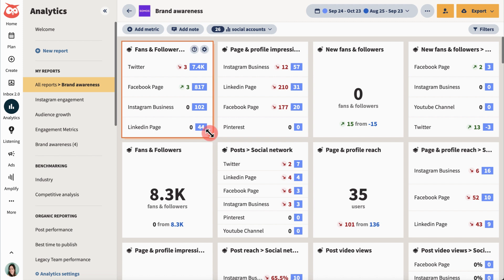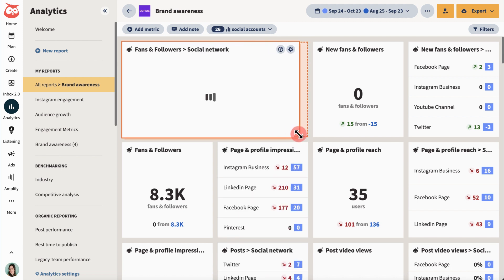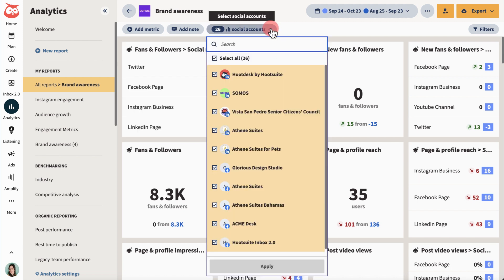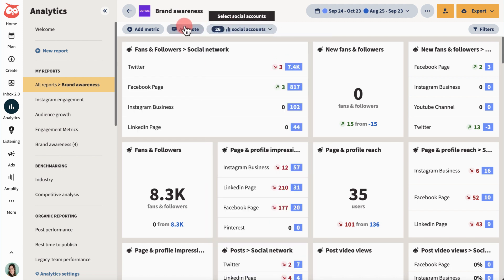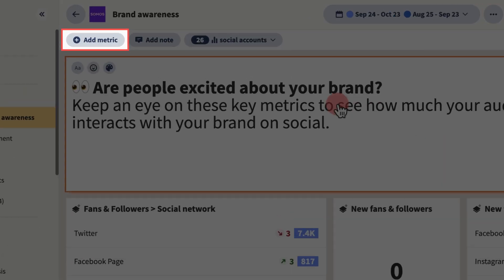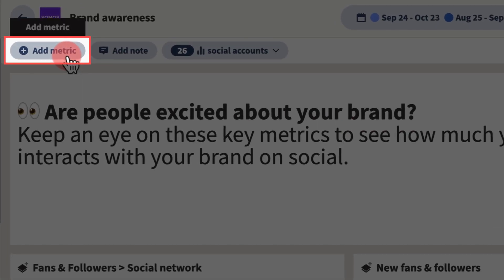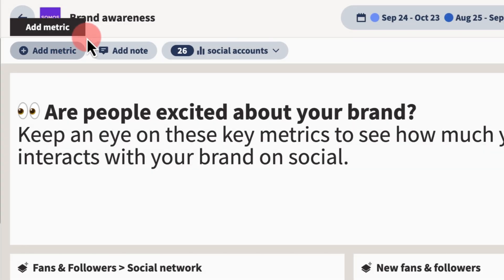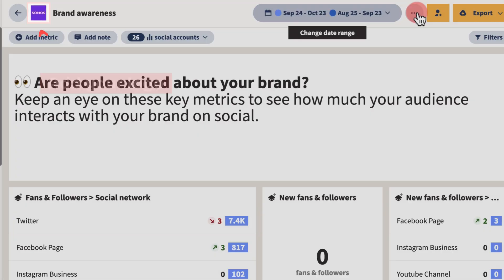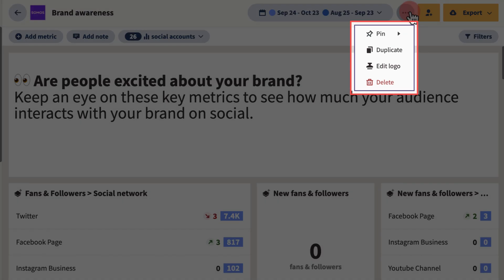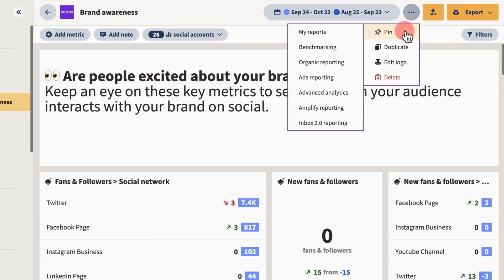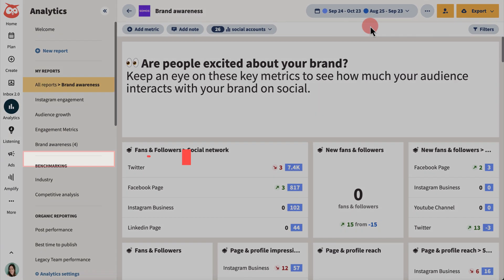Reposition and resize the tiles. Filter the report by social networks, add a note for your team, or add extra metrics. Add your organization's logo, delete the report, duplicate it, or pin it to the sidebar for easy access.